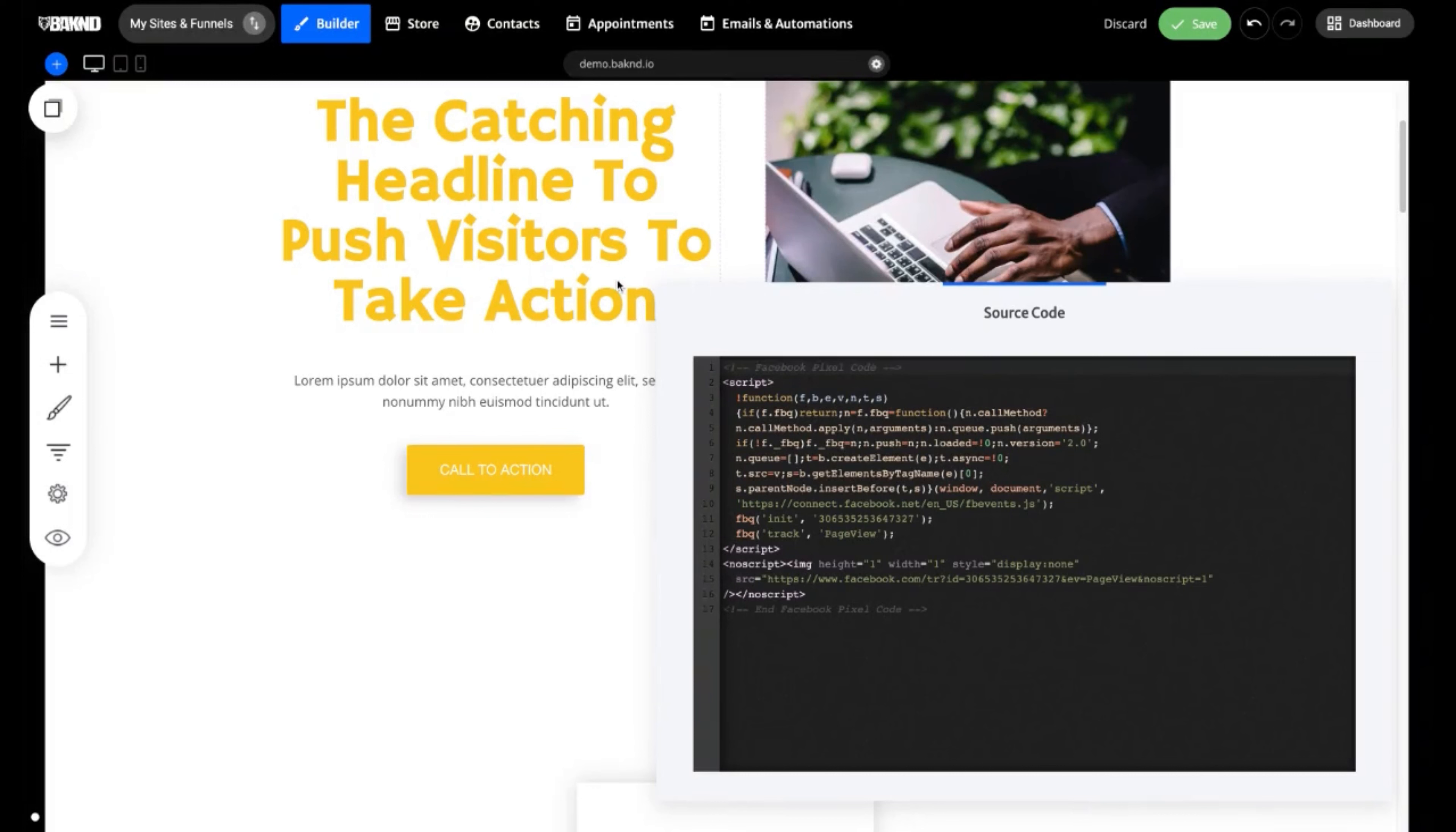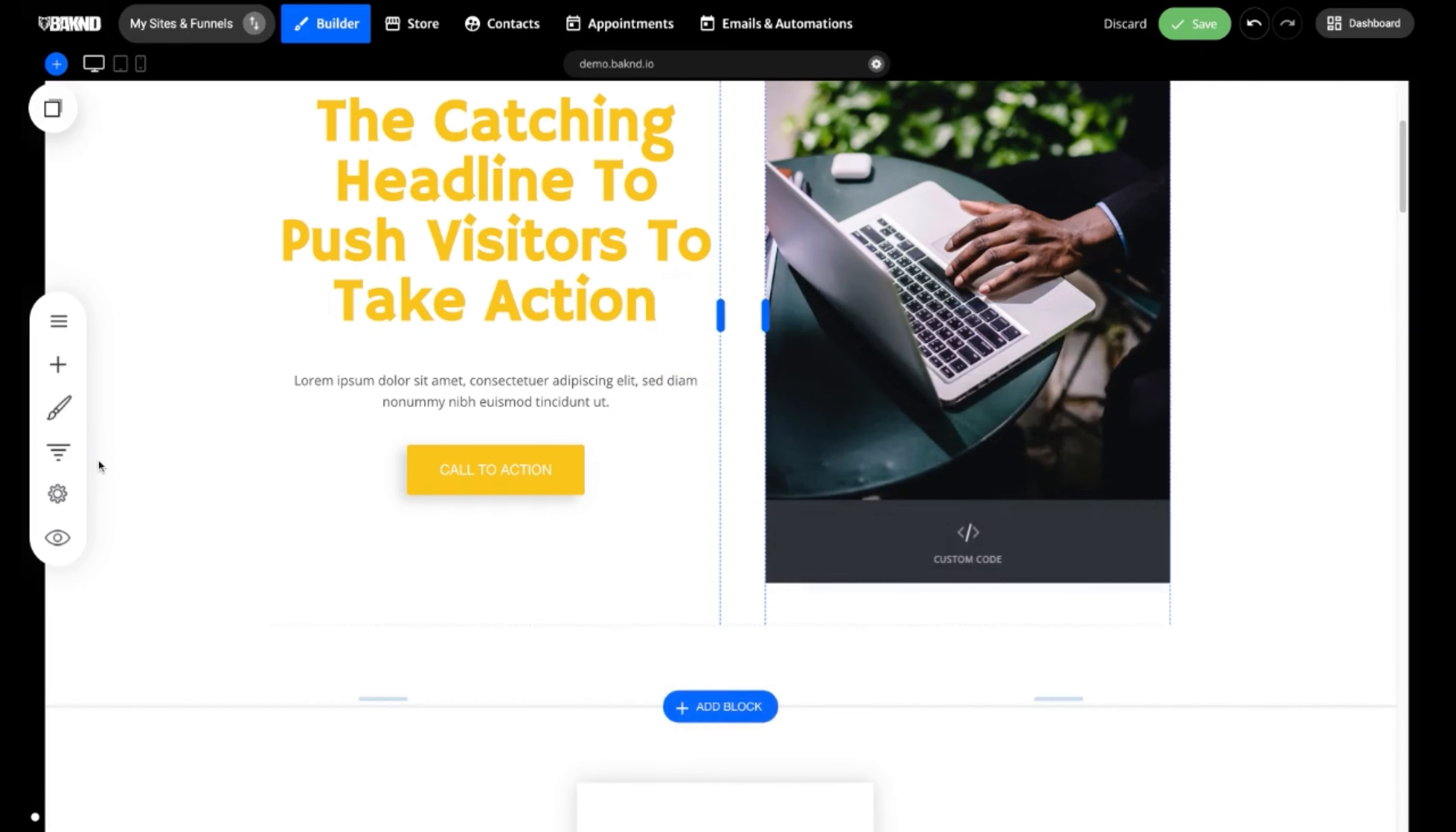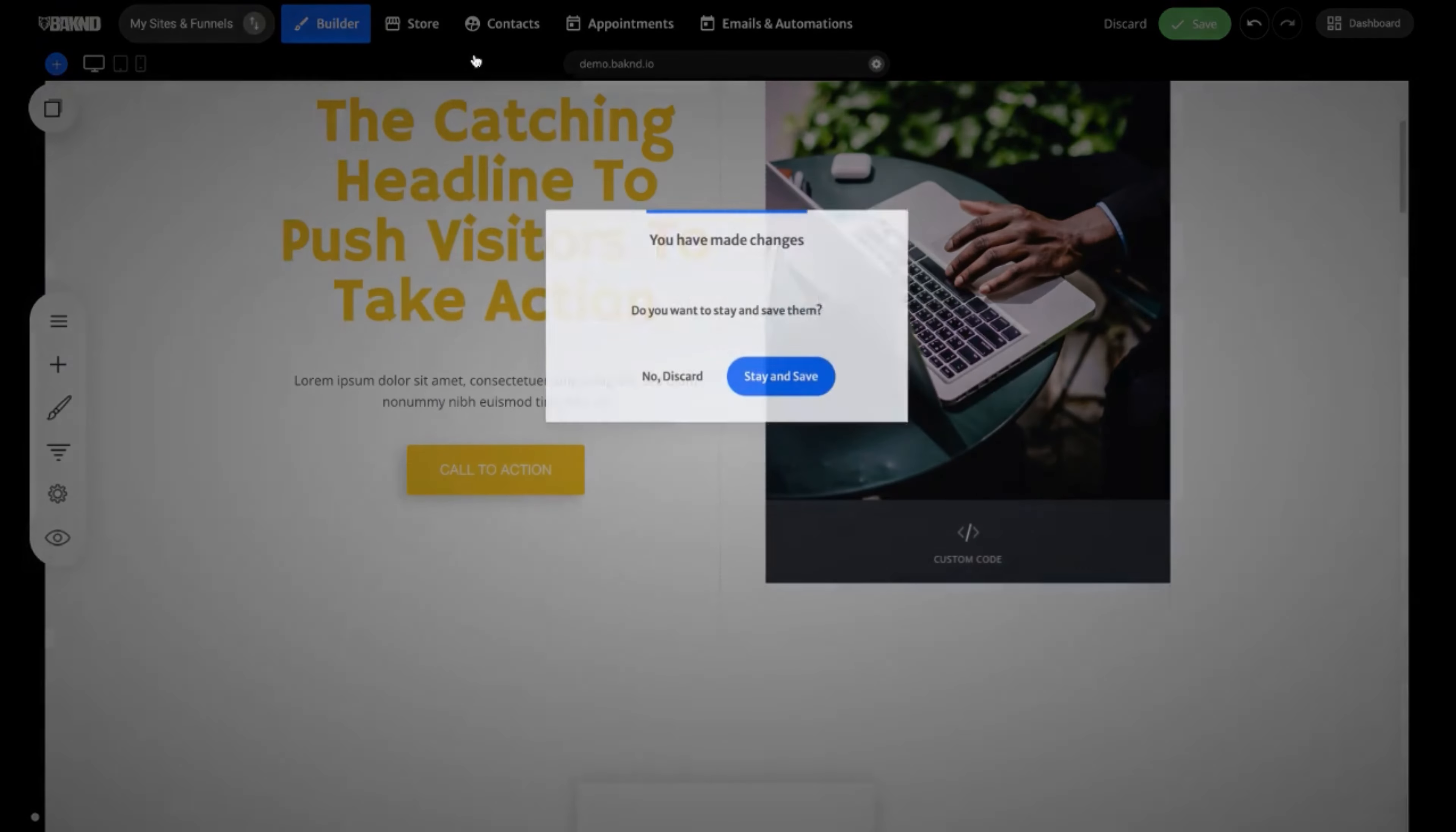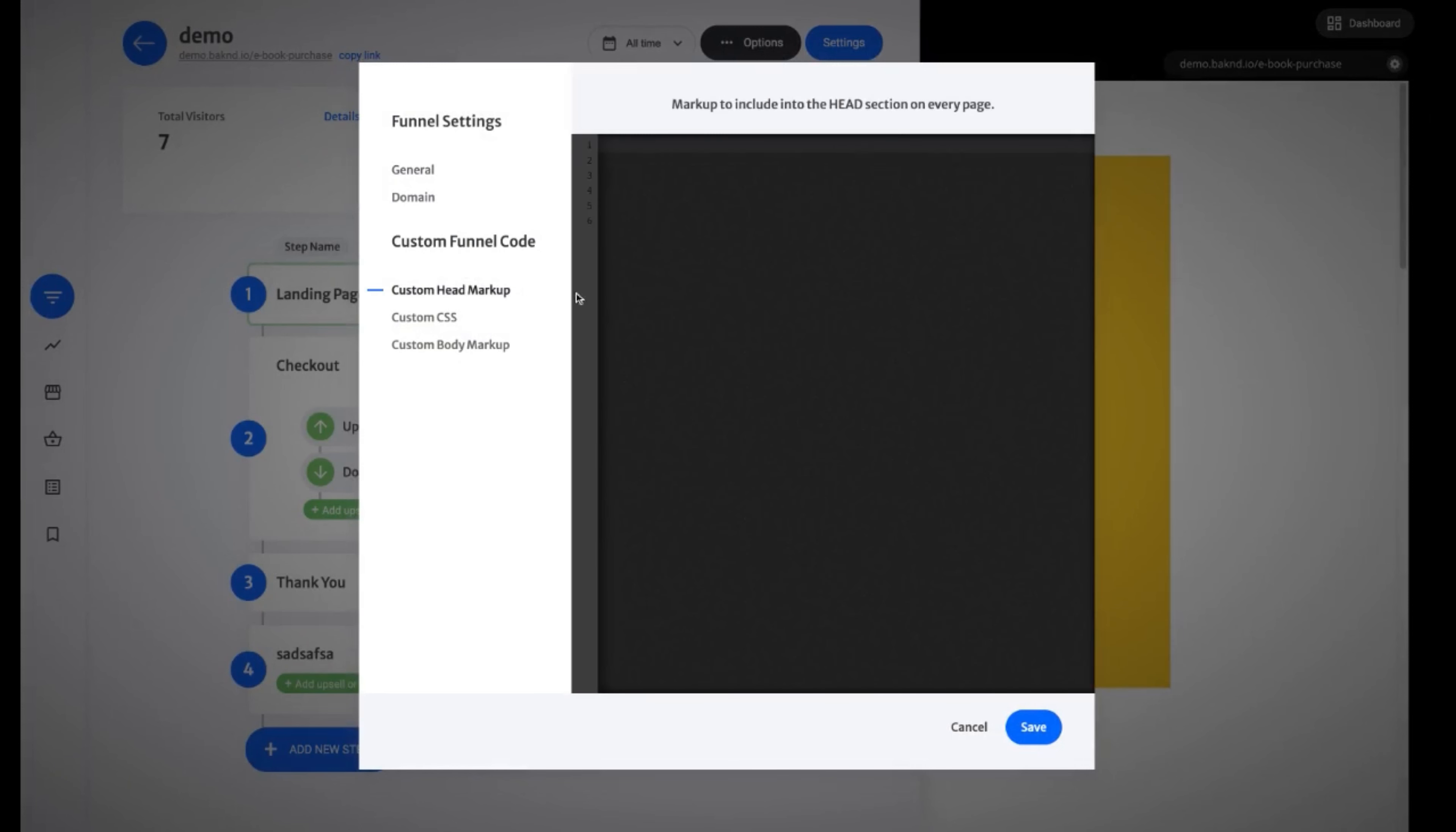Now, another location that you could actually place any type of code would also be for your funnels. So you may want to add Google Analytics tags or even Facebook tracking pixel tags directly to your funnel for more defined or more refined tracking. So we're going to click funnels here on the left side. Click our gear option. Click show settings. I'm going to discard any changes from now.